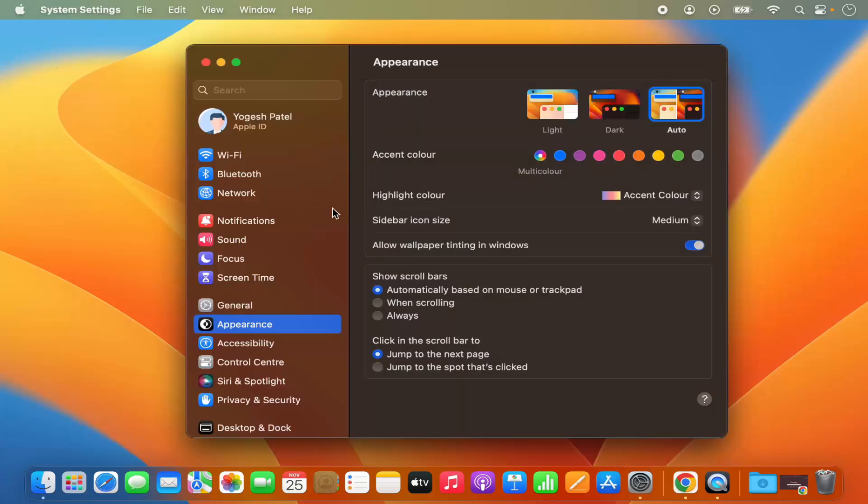And it's going to open the system settings window. You can also open the system settings by clicking on the system settings icon on the dock.